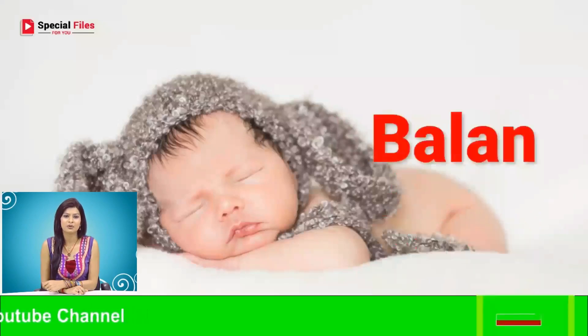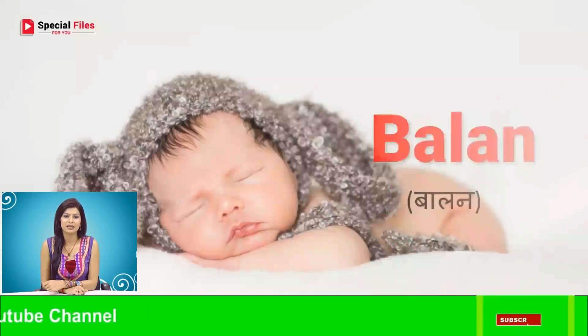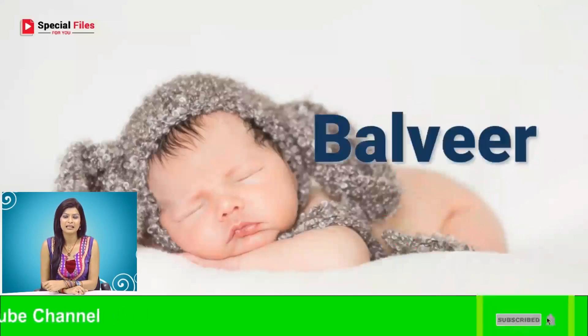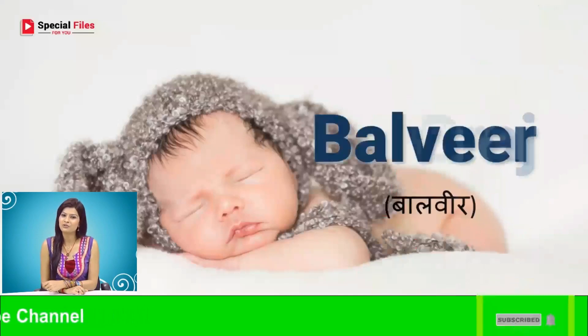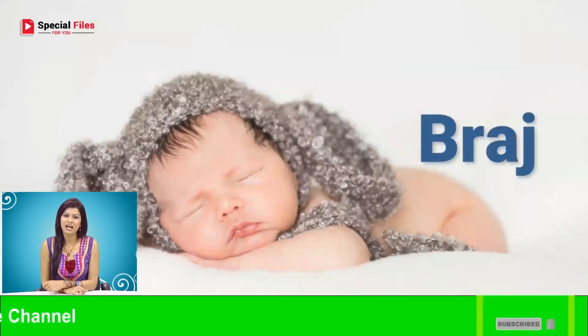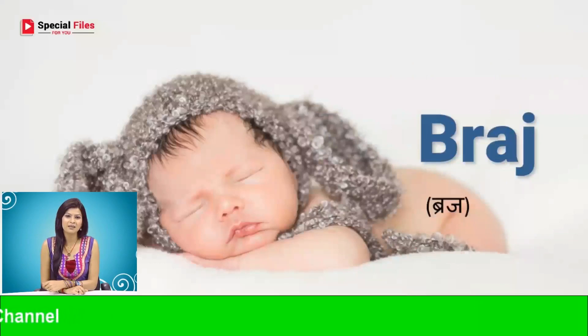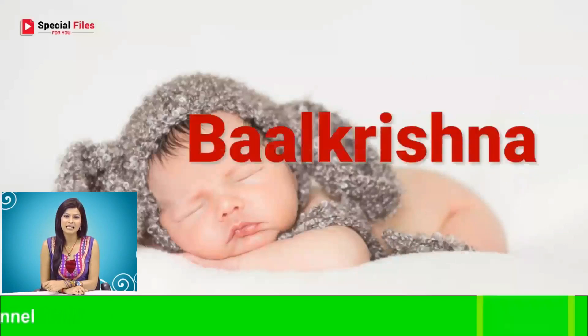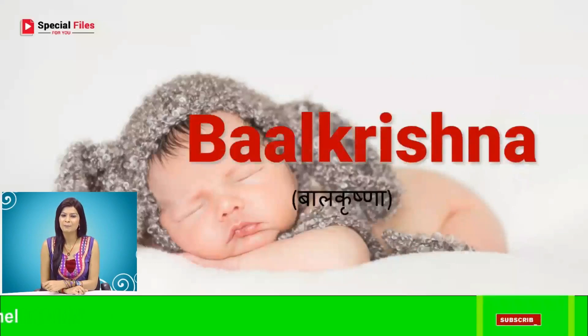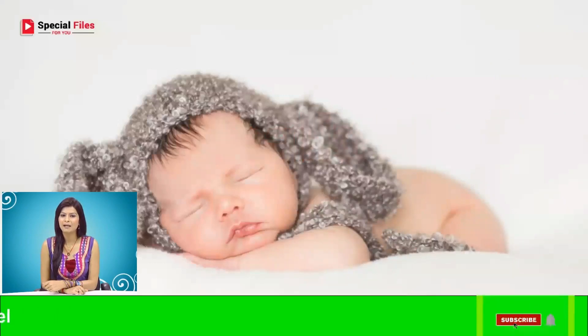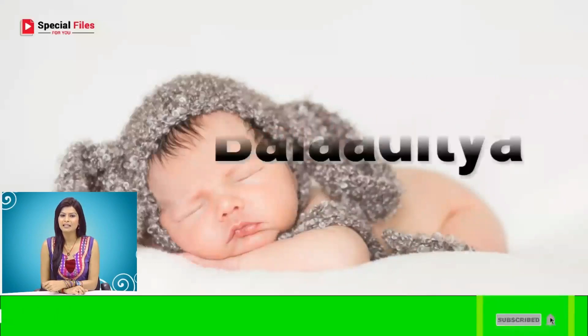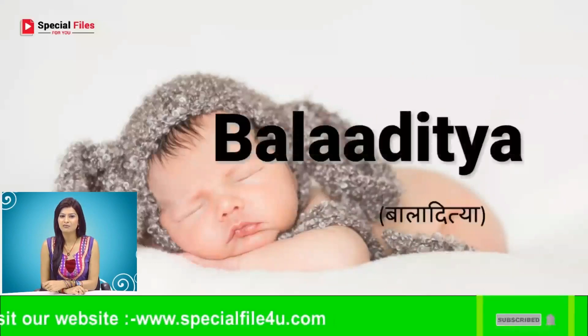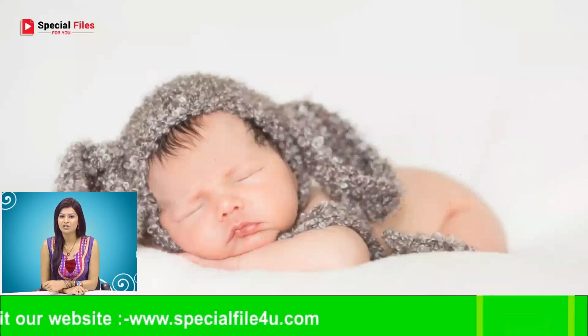Balik, Balan, Balveer, Viraj, Bal Krishna.